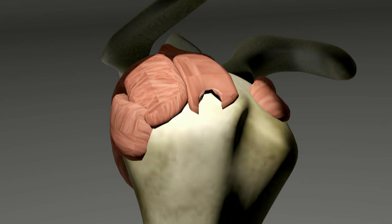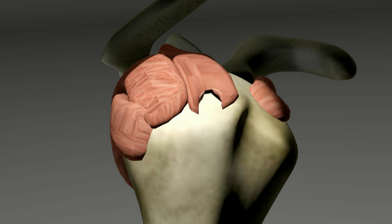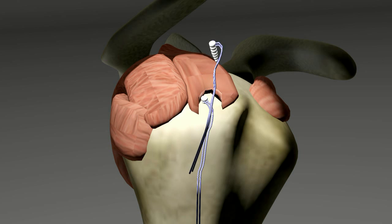The torn, unhealthy portion of the rotator cuff tendons is removed. If the subacromial space is too tight, the bursa is removed and part of the bone removed to make room for the rotator cuff to pass through comfortably. Using anchors and suture, the healthy rotator cuff tendon is reattached to the humerus.